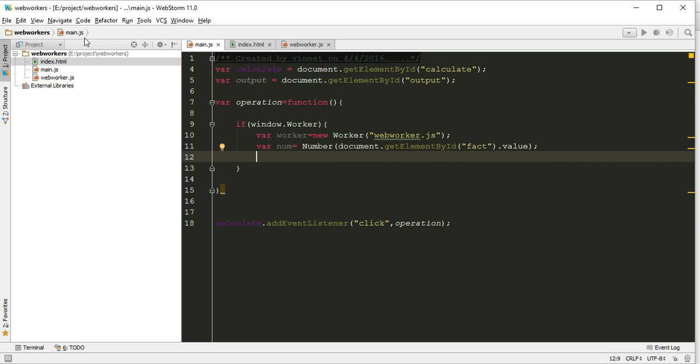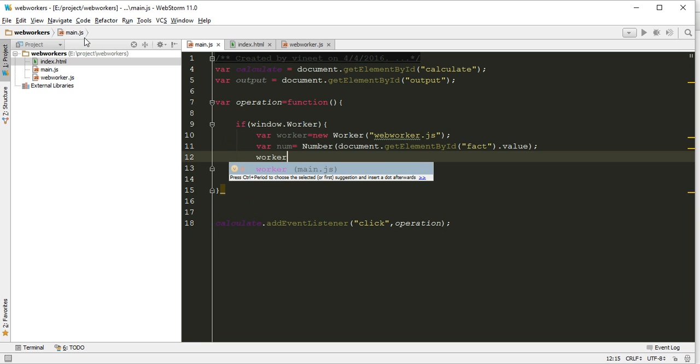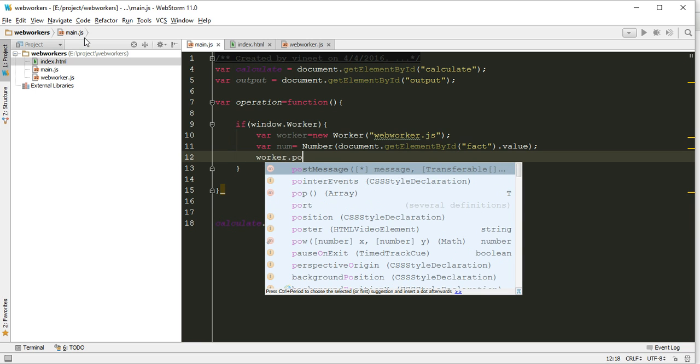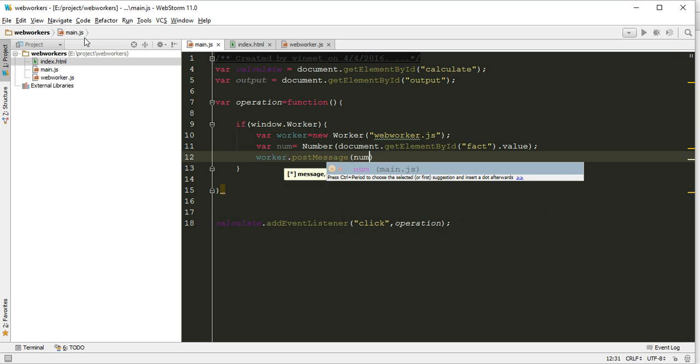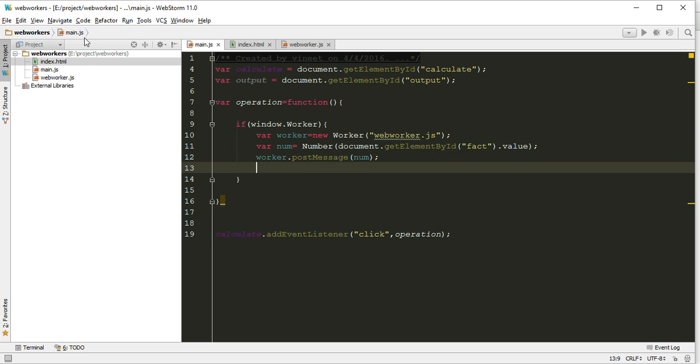Now it always works on two main methods: postMessage and onMessage. So first of all we must post our message, post our variable object to the supported script, the web worker script. So how we can post: worker.postMessage and in this postMessage I am passing the number. We can pass some object as well.